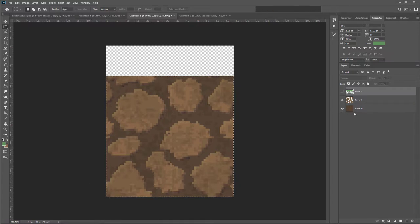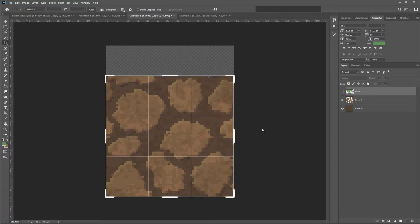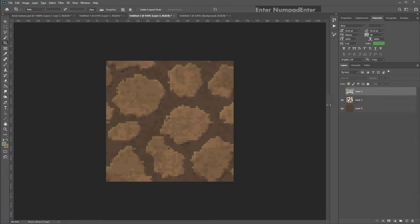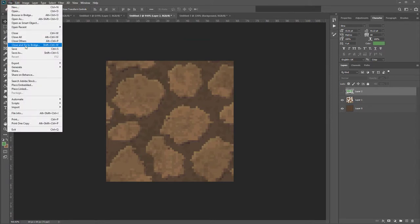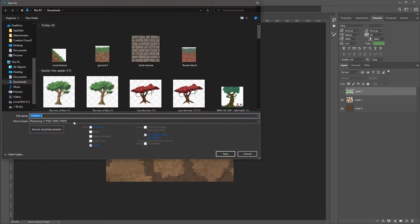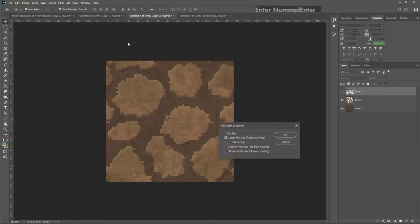To go back to the original 64x64 size, hold Control and select the background layer thumbnail to bring up a selection of that shape. Hit C for Crop — it will automatically know to crop to that shape. Make sure you untick Delete Cropped Pixels so you don't lose your grass. Hit Enter twice to commit. You've now cropped your image, but the grass is still at the top because you unticked Delete Cropped Pixels. Save this as a PNG — name it TerrainBlockHole.